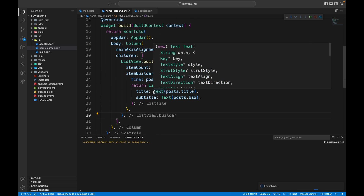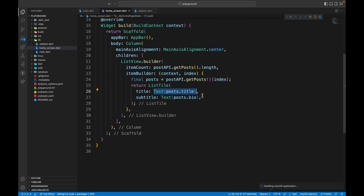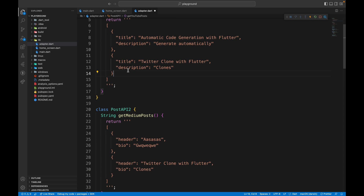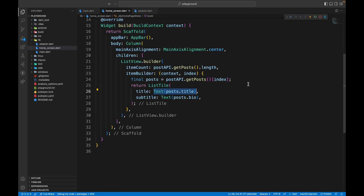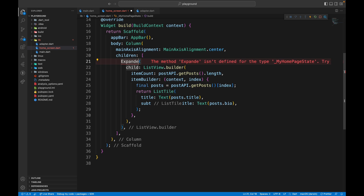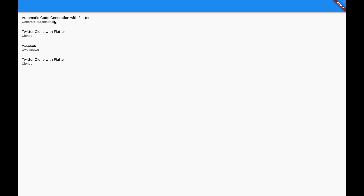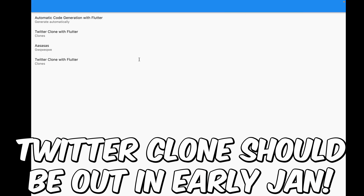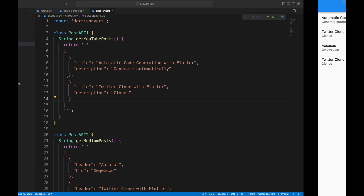We run the application and get an error — this was because we mocked the JSON incorrectly with a trailing comma, which is invalid JSON. After fixing that and restarting, there's a UI error that we resolve by wrapping with an Expanded widget. Now the app shows four list tiles: 'Automatic code generation with Flutter' and 'Twitter clone with Flutter' from YouTube, and two more from Medium.